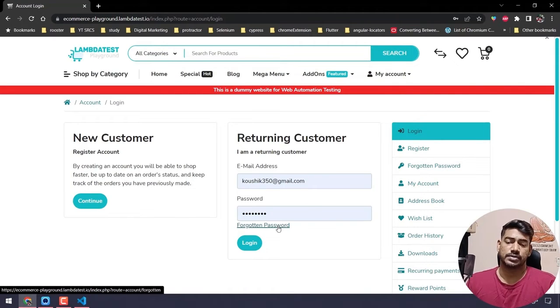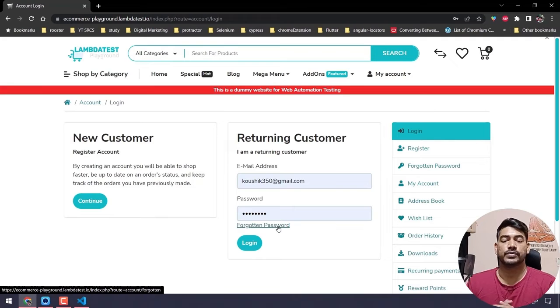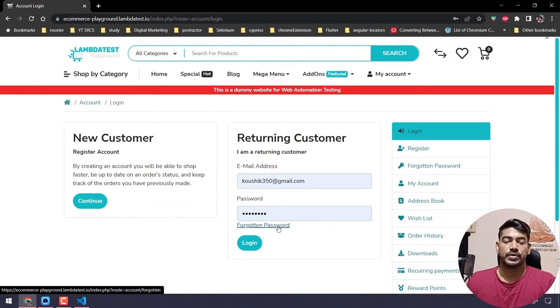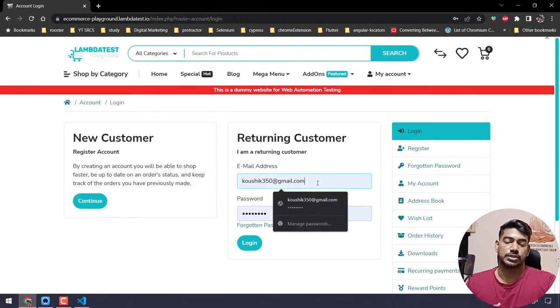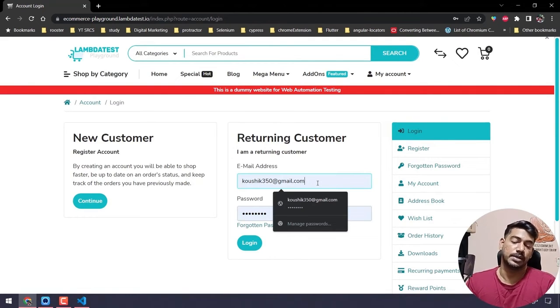But it will definitely help us if there are any changes in the application. For example, let's say on this login page, the email ID locator we are using is going to change in the upcoming sprint.